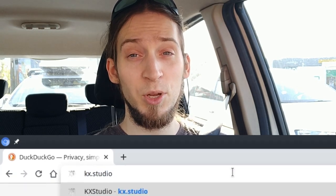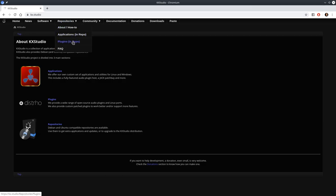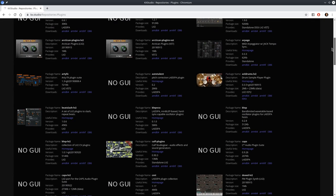go to the plugins section, download the deb files, install them and you're ready to go. You don't have to install the KXStudio repositories. However,